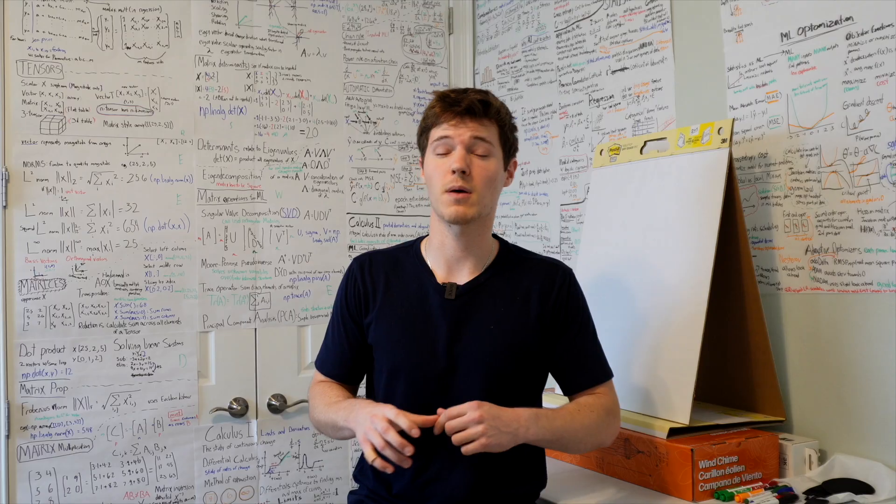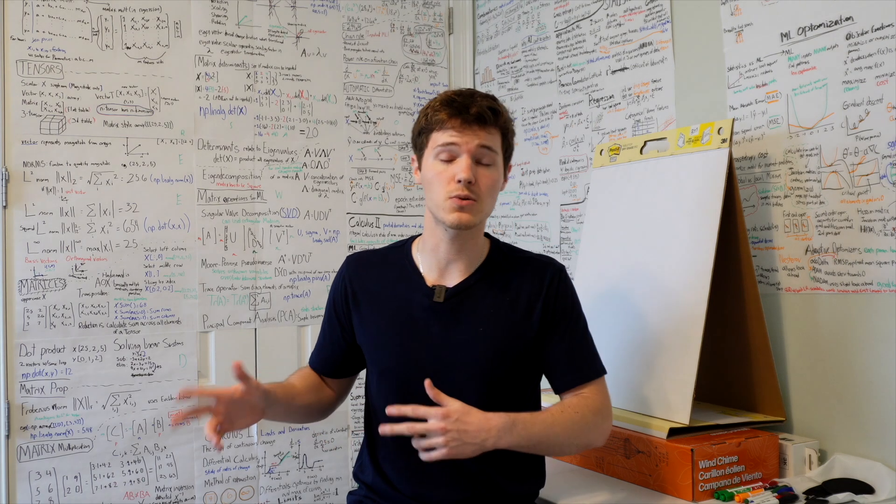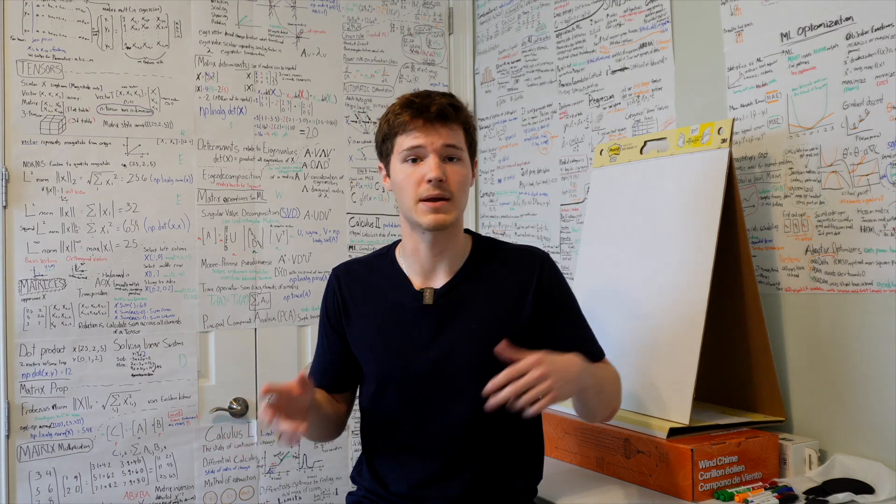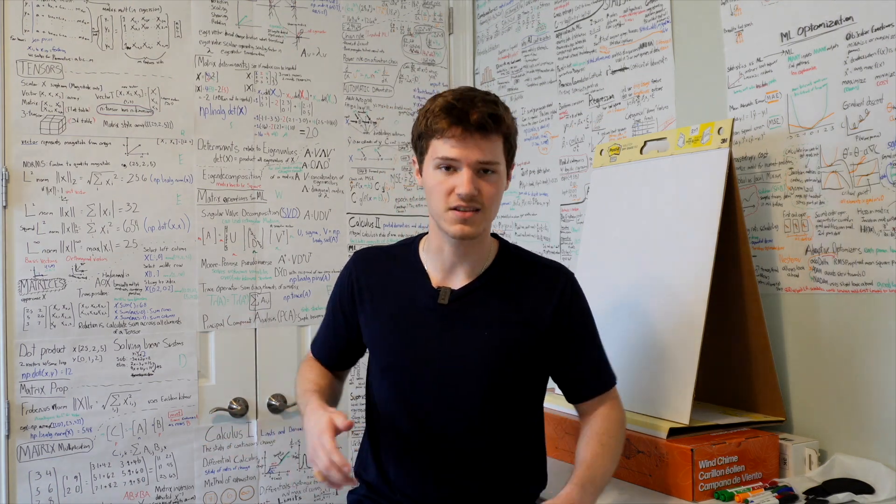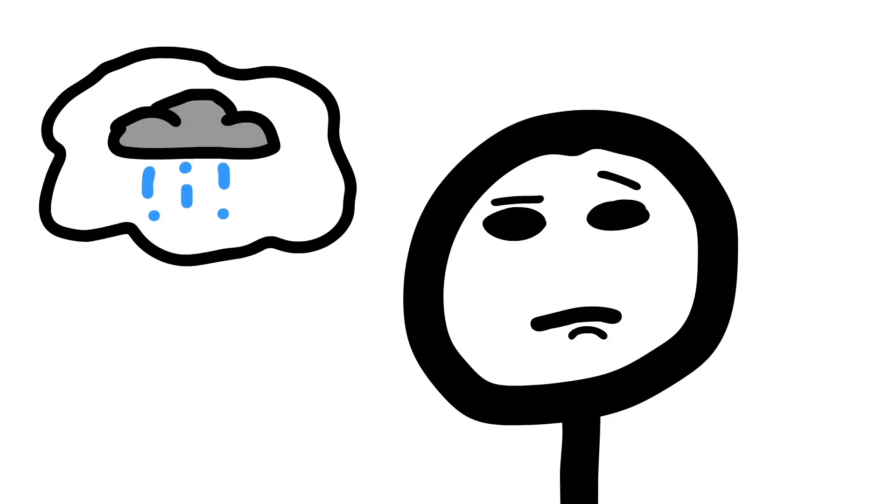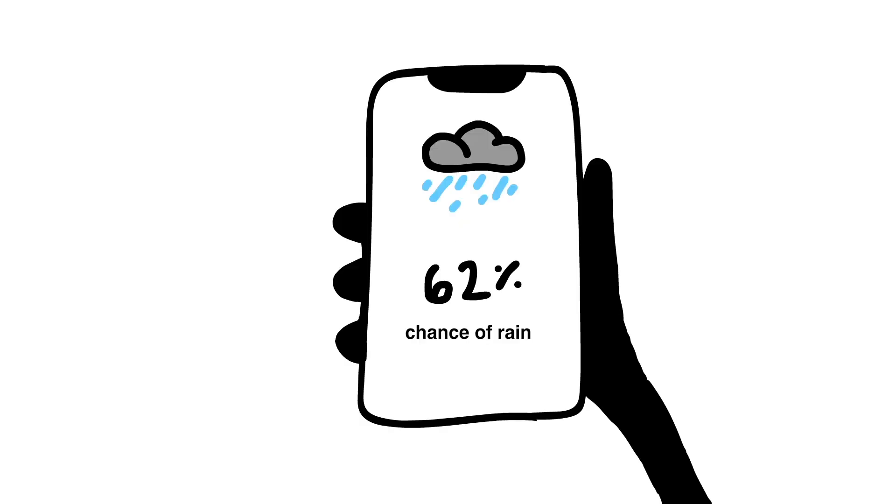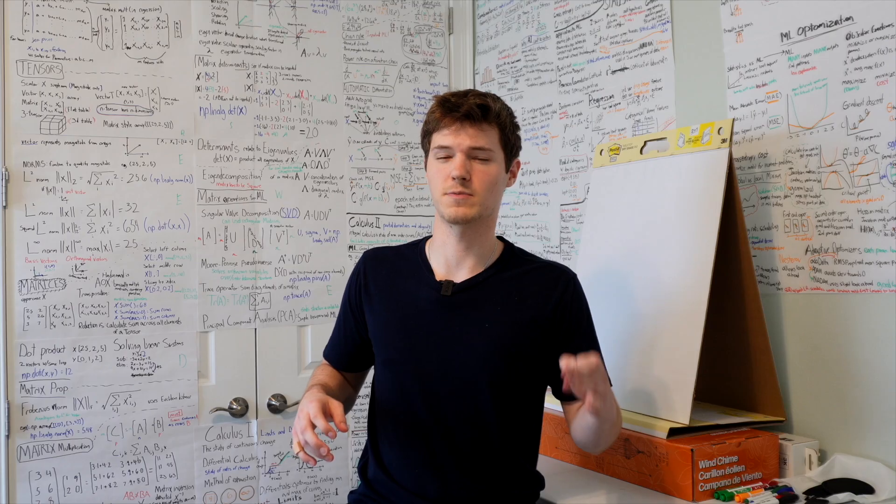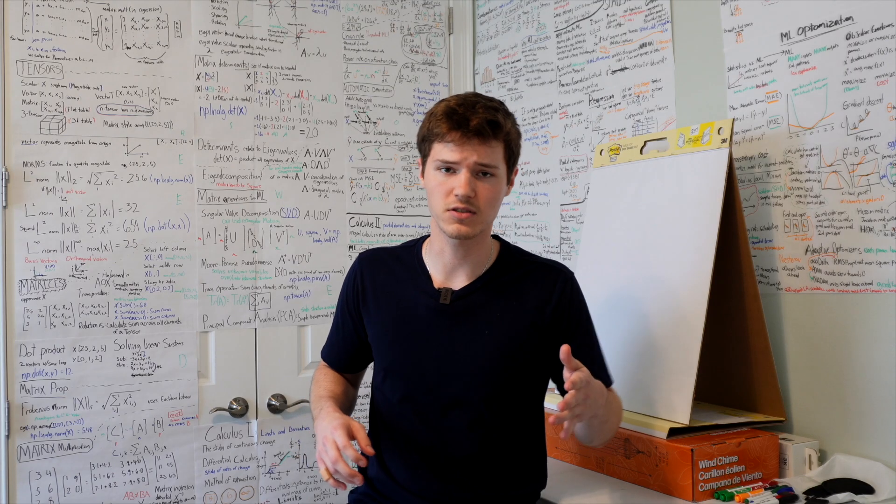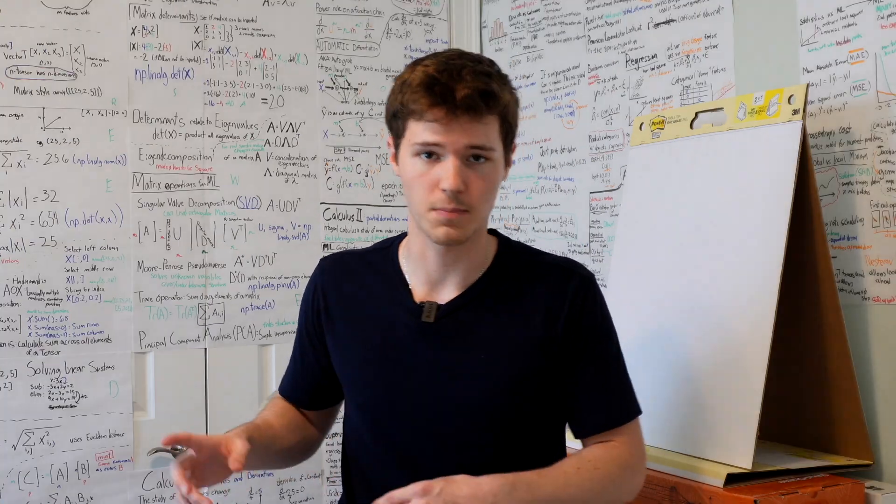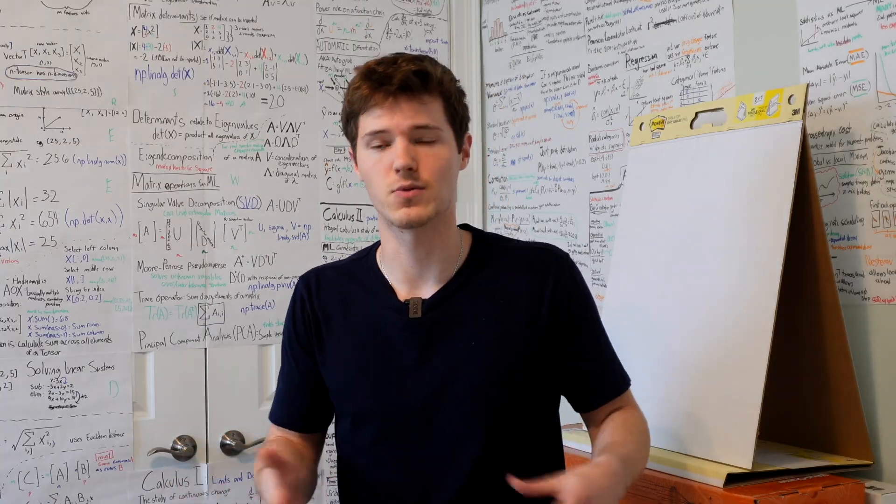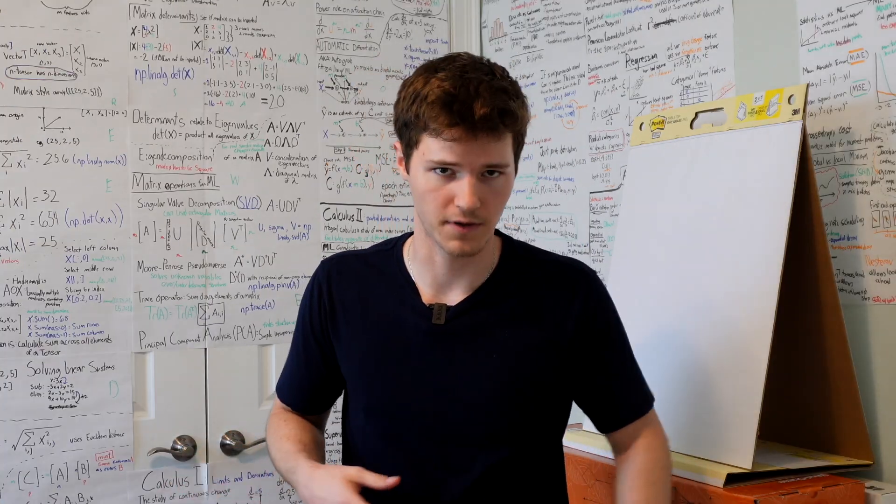But now let's move on to probability, which helps us deal with uncertainties and make predictions. A good example of this is forecasting weather. If we want to predict whether it will rain or not, we use probability to quantify the chances based on past data. Bayes theorem is particularly useful because it allows us to update our predictions as new information becomes available.